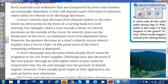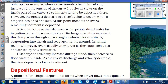However, the greatest decrease in a river's velocity occurs when it empties into a sea or a lake. At this point, most of the river's remaining sediment is deposited. A river's discharge may decrease when people divert water for irrigation or for city water supplies. Discharge may also decrease if the river passes through an arid region where it loses water by evaporation into the air and seepage into the ground.